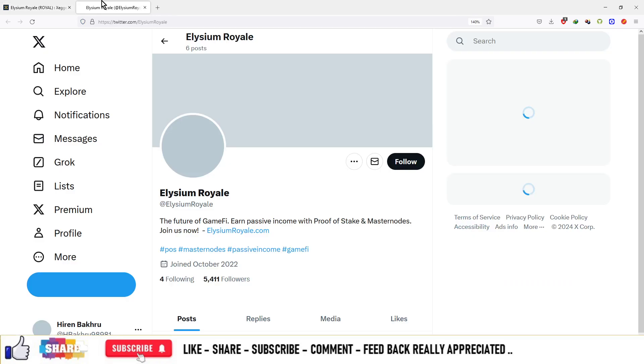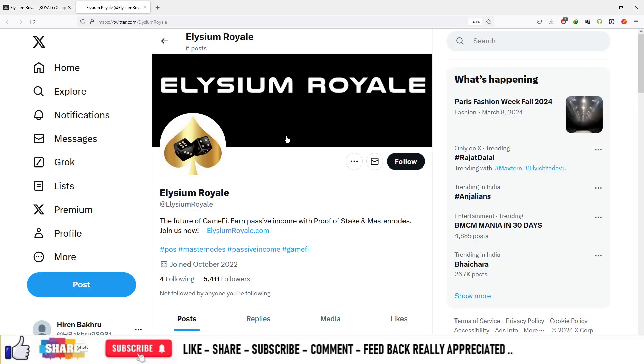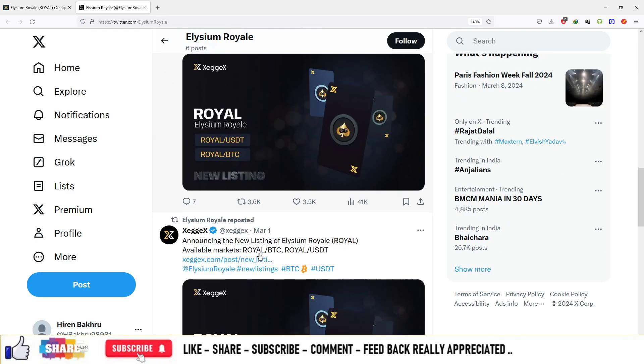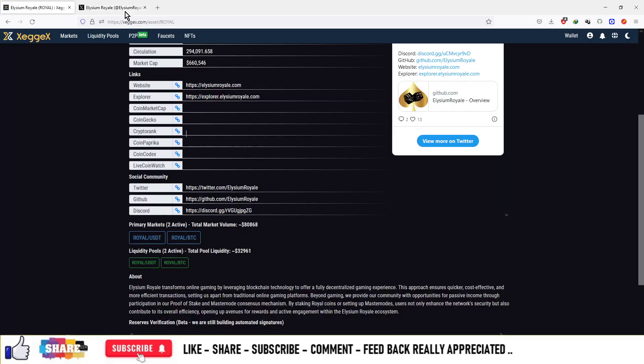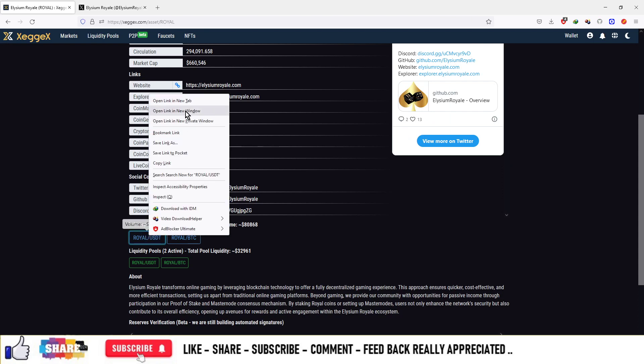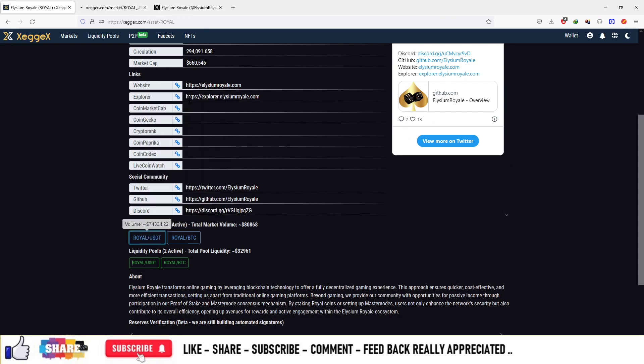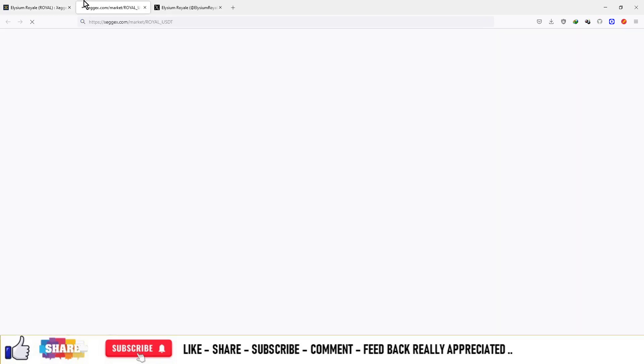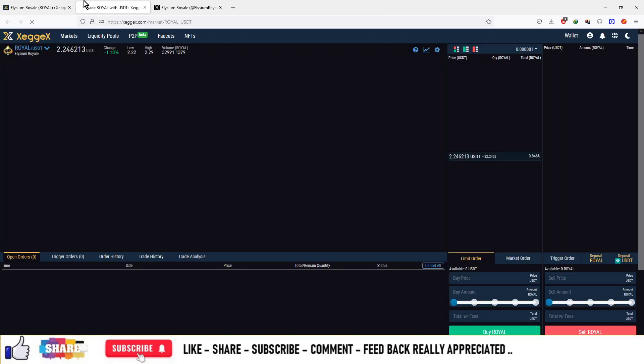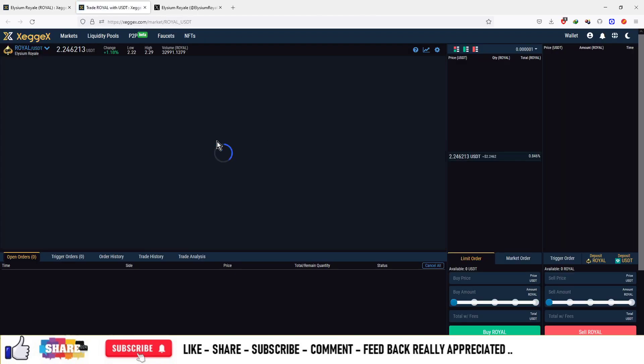On Twitter they have 5,411 followers as of now, and you can see the posts that they have made on this platform. You can trade this currency in the USDT pair that is available on ZagX. The ticker is Royale and this is available in the USDT format.